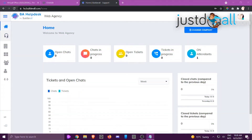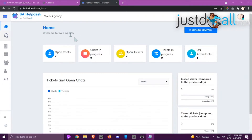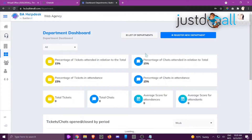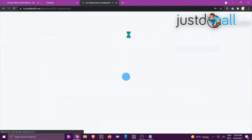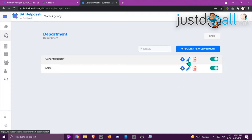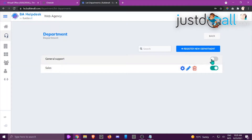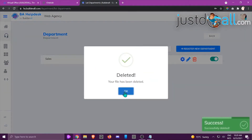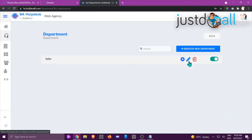Hi, this is Jackie from the Build It All team. In this tutorial I'm going to show you how to configure a department. First, make sure you have the right company at the top. Go to the left-hand side, click the four little blocks to see the department dashboard, then click List Departments. We have two departments here. To edit a department, click the pencil. You can also disable it or delete it.